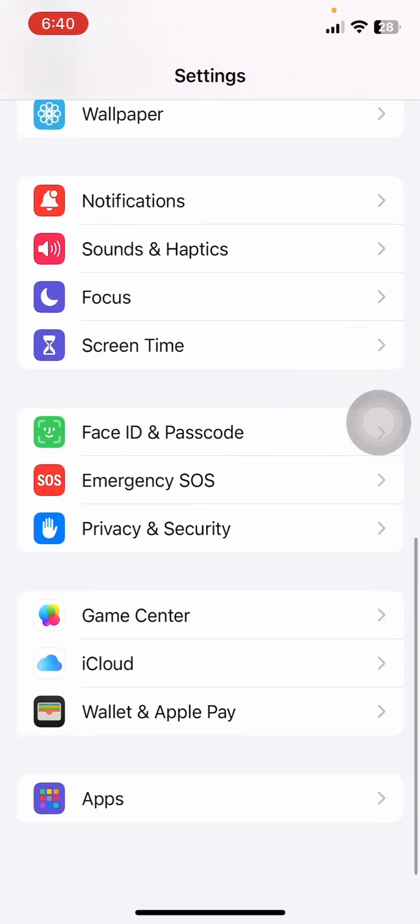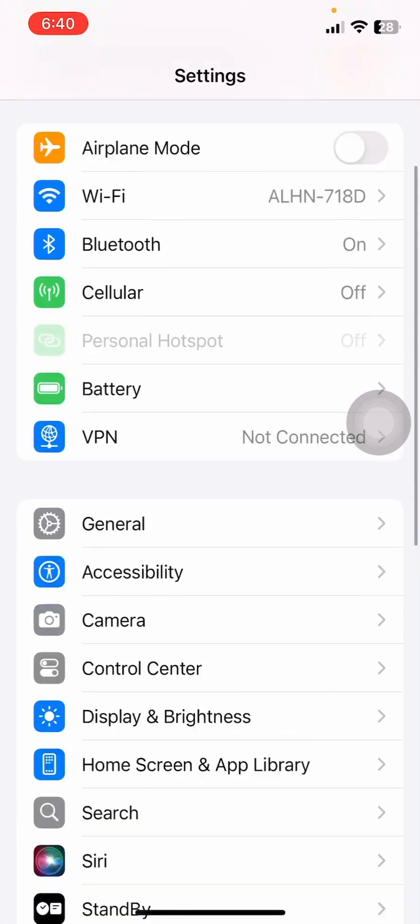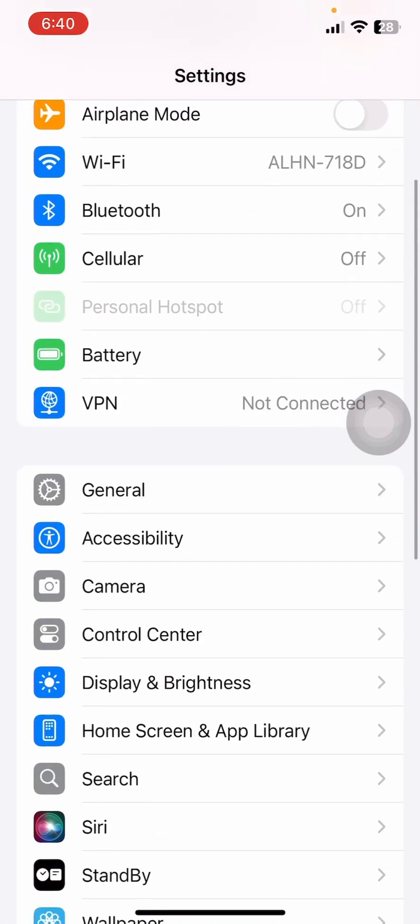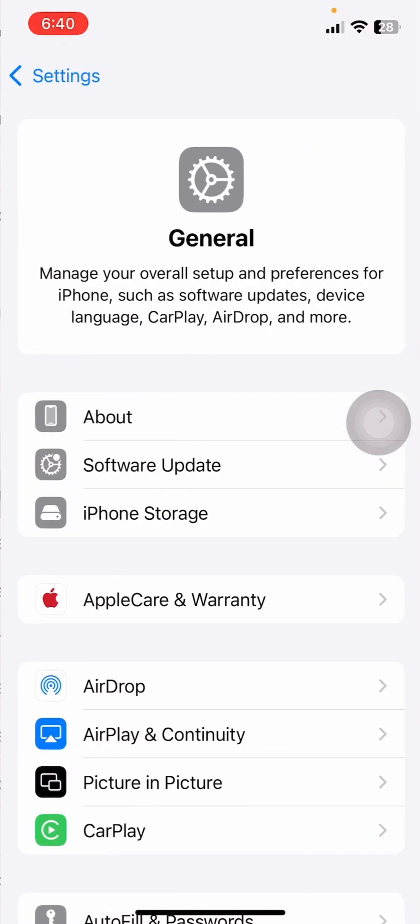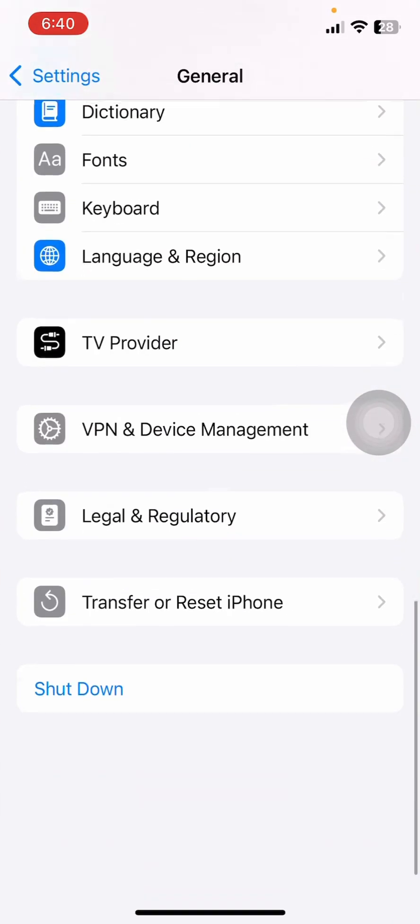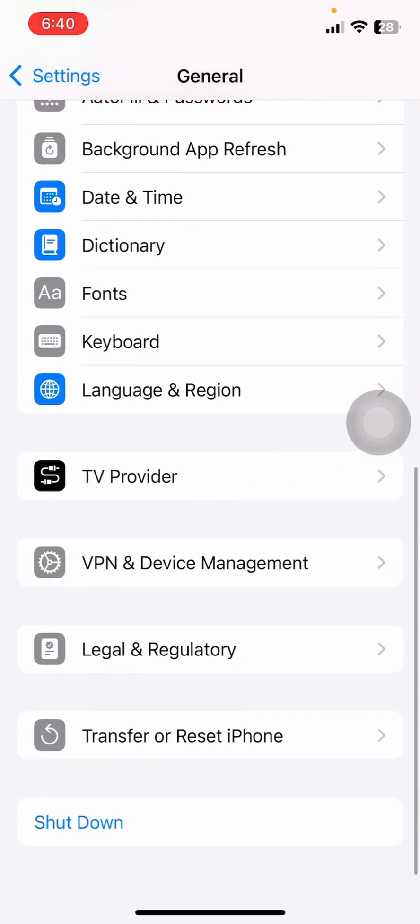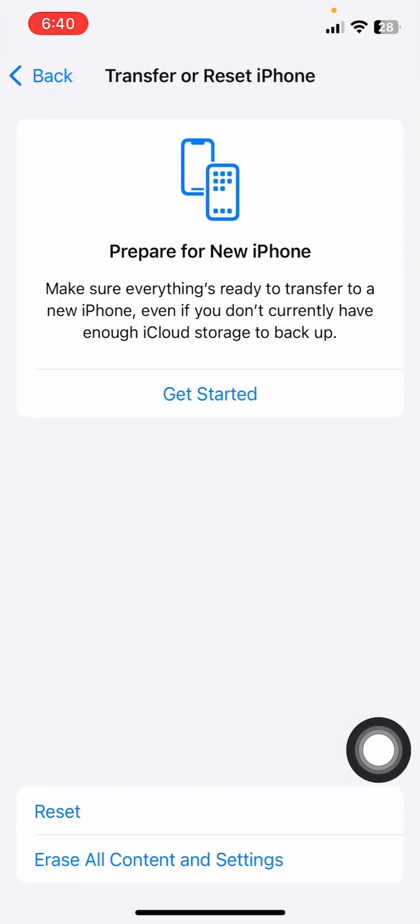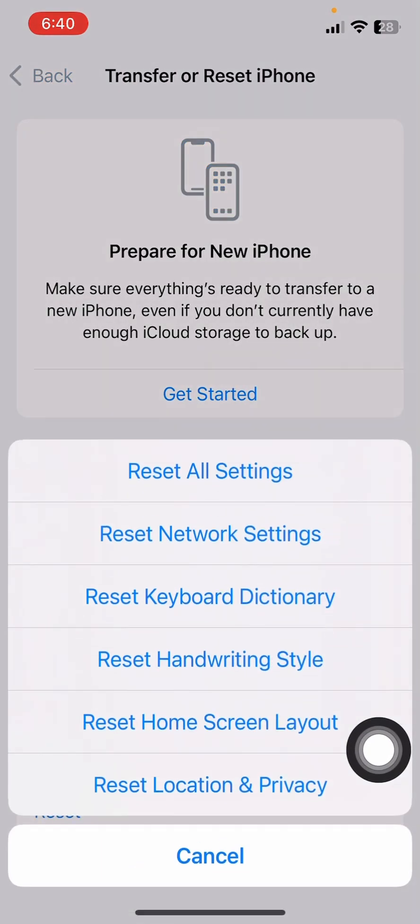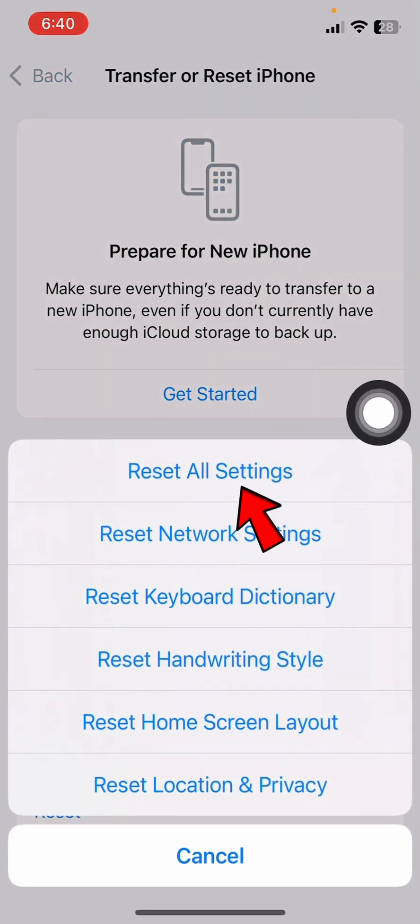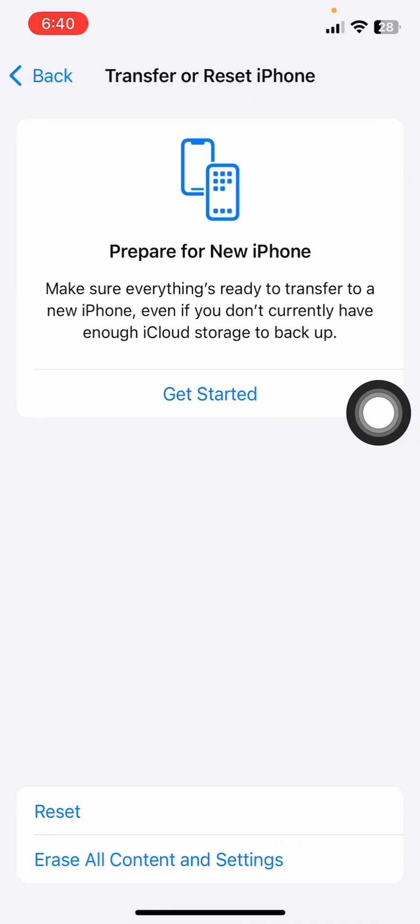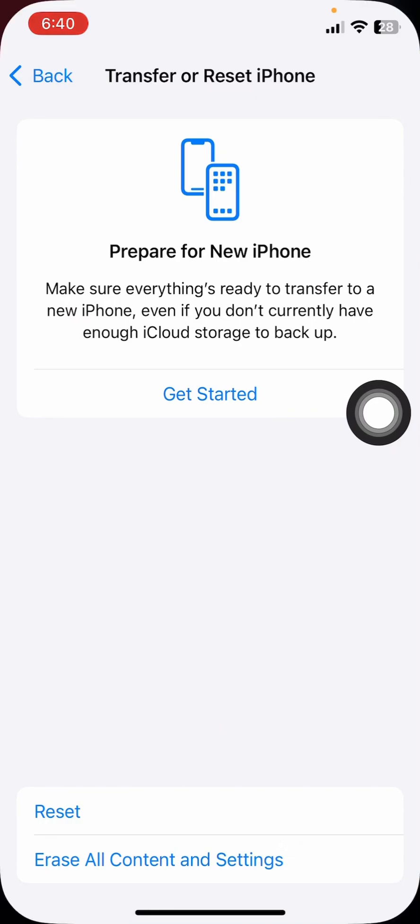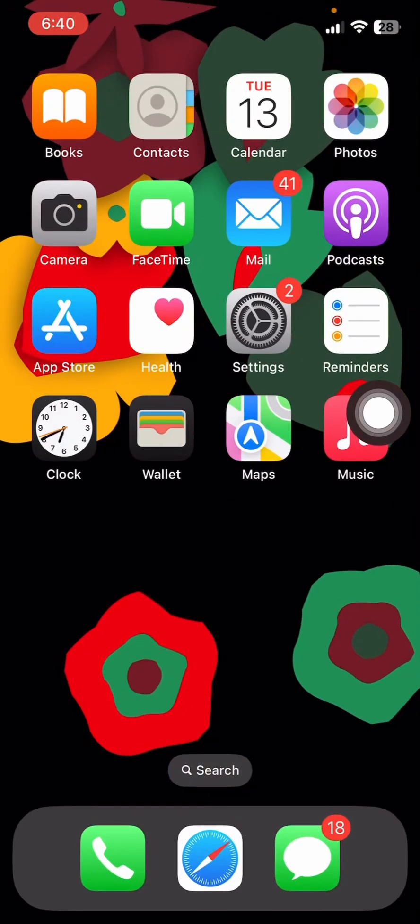If it's completely not working, the final thing you might want to do is come back to General and scroll all the way down until you see Transfer or Reset iPhone. Click on Reset and Reset All Settings. Once you do that, your issue should be fixed.